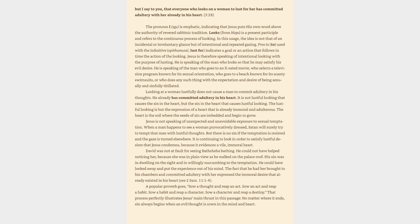The lustful looking is but the expression of a heart that is already immoral and adulterous. The heart is the soil where the seeds of sin are embedded and begin to grow. Jesus is not speaking of unexpected and unavoidable exposure to sexual temptation. When a man happens to see a woman provocatively dressed, Satan will surely try to tempt that man with lustful thoughts. But there is no sin if the temptation is resisted and the gaze is turned elsewhere. It is continuing to look in order to satisfy lustful desires that Jesus condemns, because it evidences a vile, immoral heart.